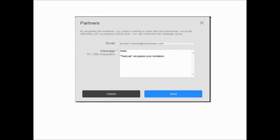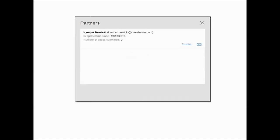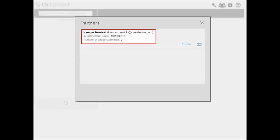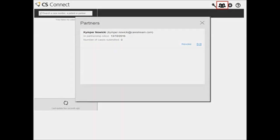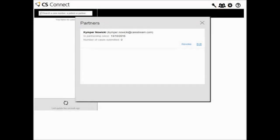An acceptance email template is displayed, enabling you to customize the message to the dental partner. Click Send to accept the invitation. Once accepted, the invitation status is updated and displays the number of cases that have been submitted to you from the dental partner. The Partner Management icon is also cleared of the exclamation point. When an invitation is accepted, a working relationship is created with the dental partner, enabling you to receive work requests from him.